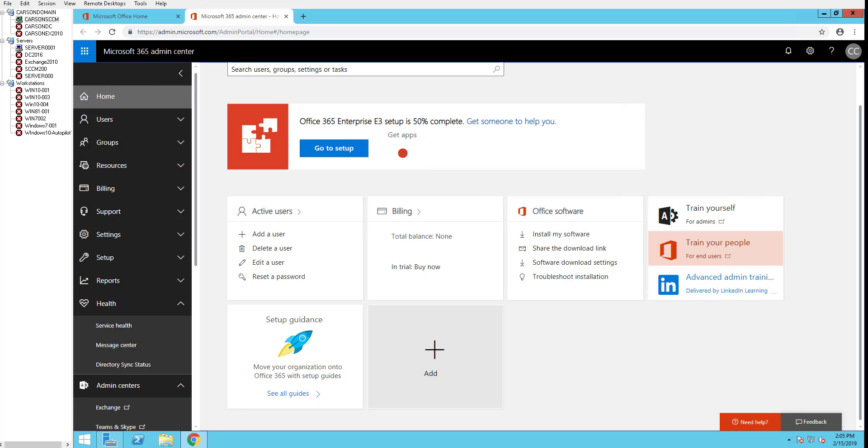Alright everyone, welcome back. This is Carson Cloud, and this is the second video for Azure ATP Deployment and Configuration.